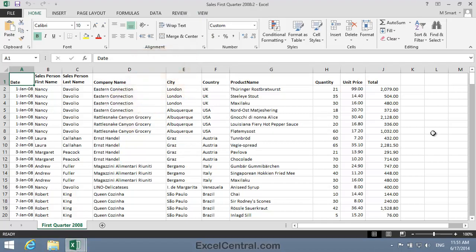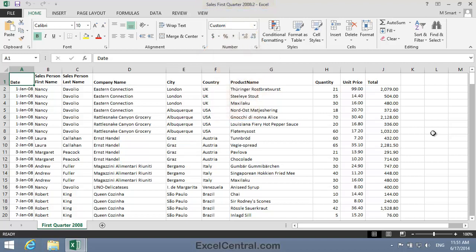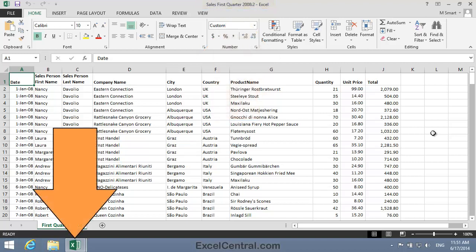Now nothing may seem to have happened, but if you look at the Title Bar at the top of the screen, you'll see Sales First Quarter 2008 colon 2. And if you look at the taskbar at the bottom of the screen, you'll see that there are now two workbooks open.